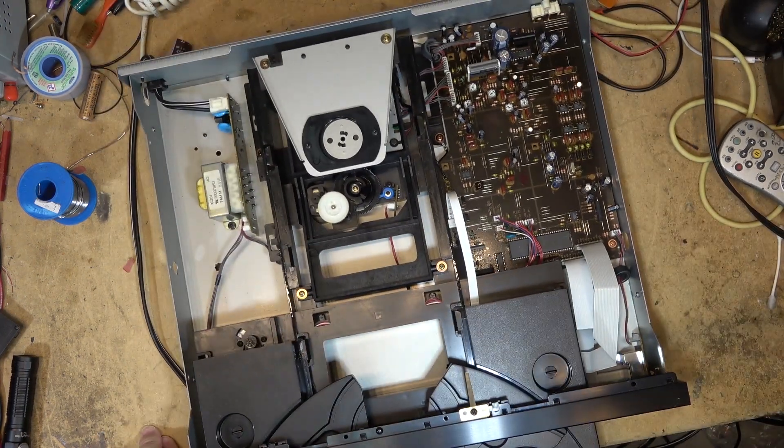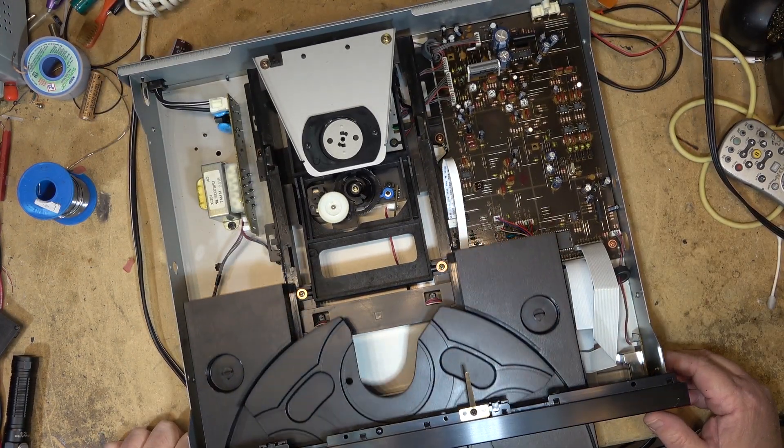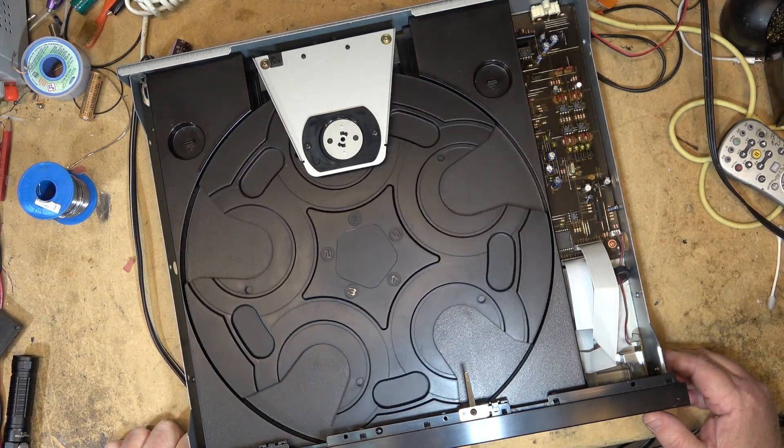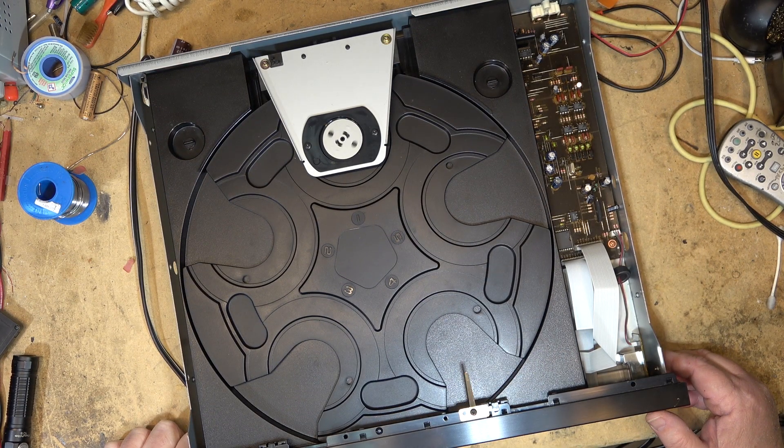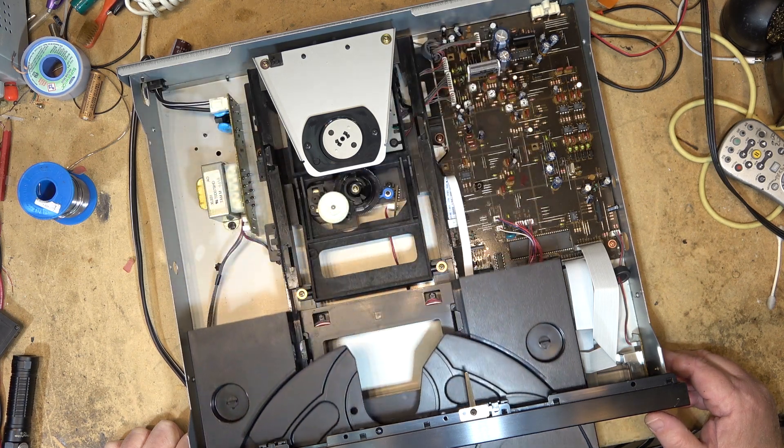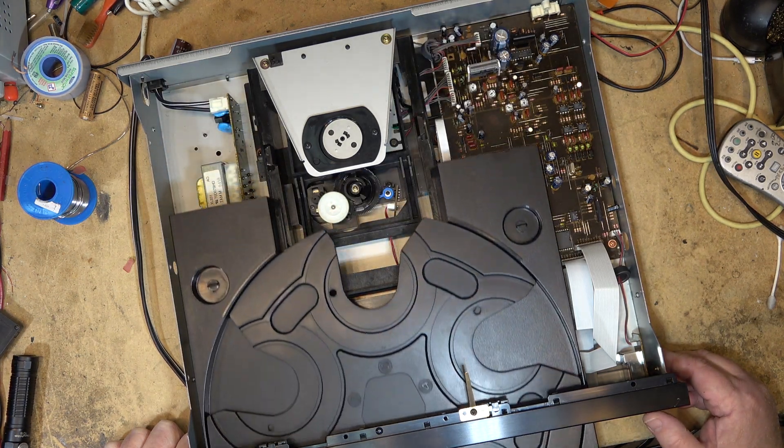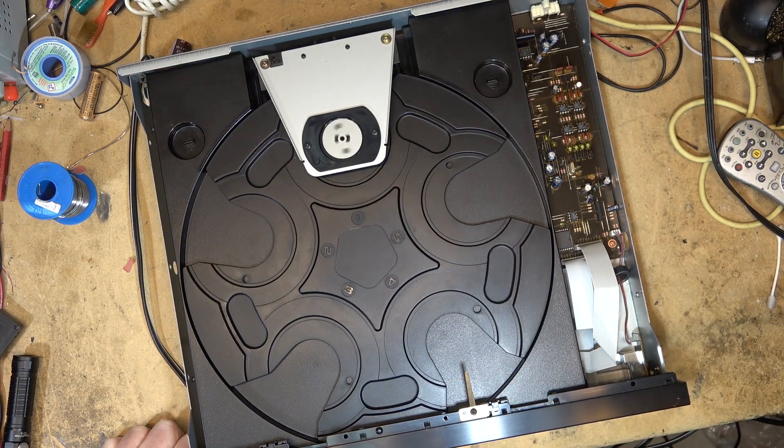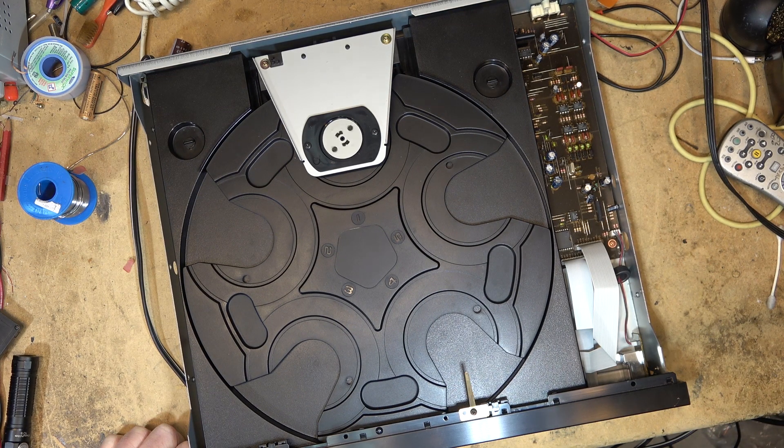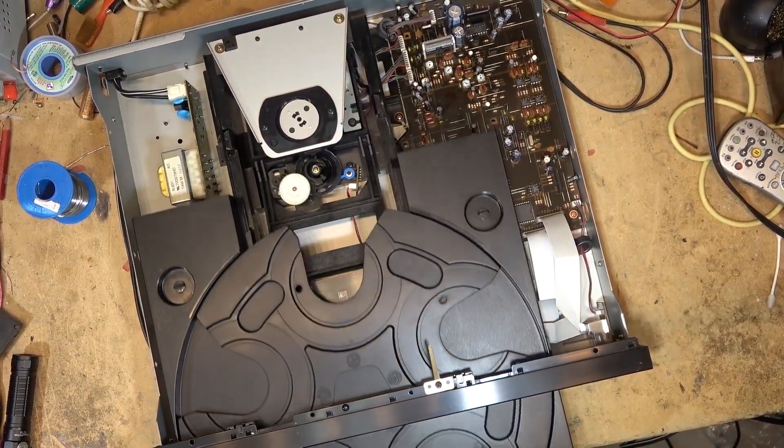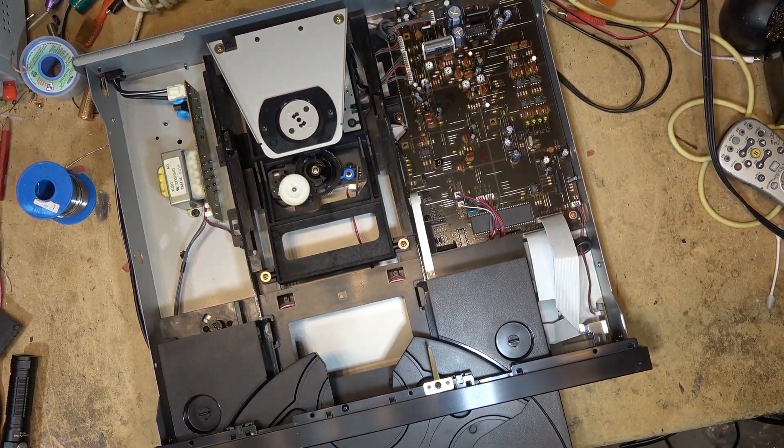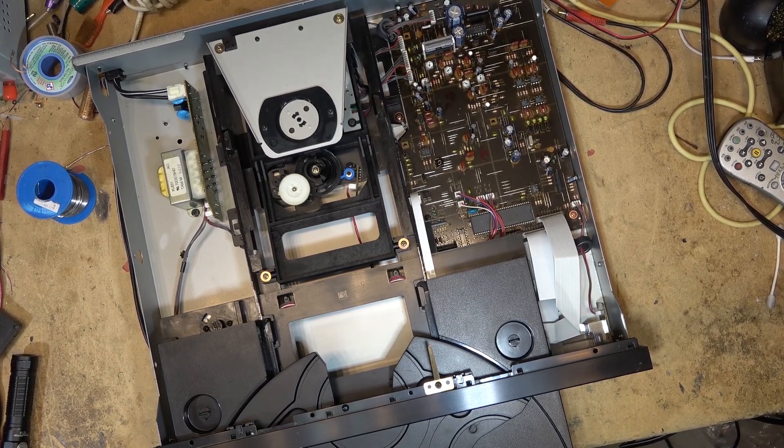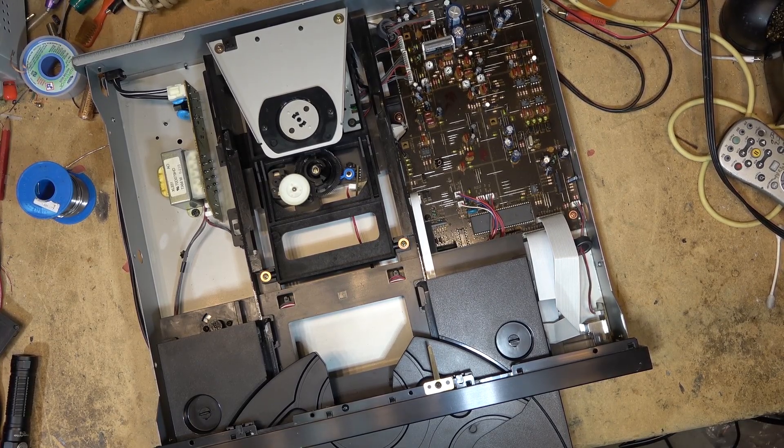Now it will open properly. I'll throw a disc in it and test it, but I'm sure it's working fine. Throw a couple discs in, just one and two.